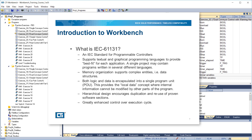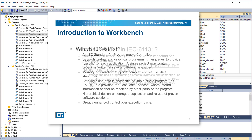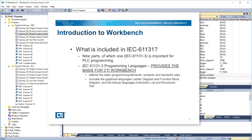Hierarchical design encourages duplication and reuse of proven software sections. Greatly enhanced control over execution cycle. IEC 61131 consists of nine parts, of which IEC 61131-3 is important for PLC programming. IEC 61131-3 covers programming languages and provides the basis for CTI Workbench.